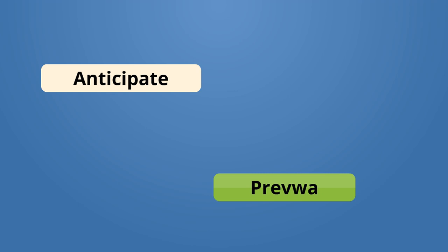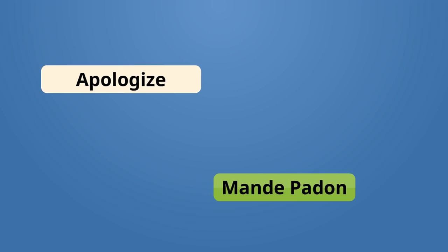Anticipate, prevoi. I anticipate rain. Mwen prevoi la ple. Apologize, mande pardon. Mande is to ask. Pardon is like forgiveness, sorry.